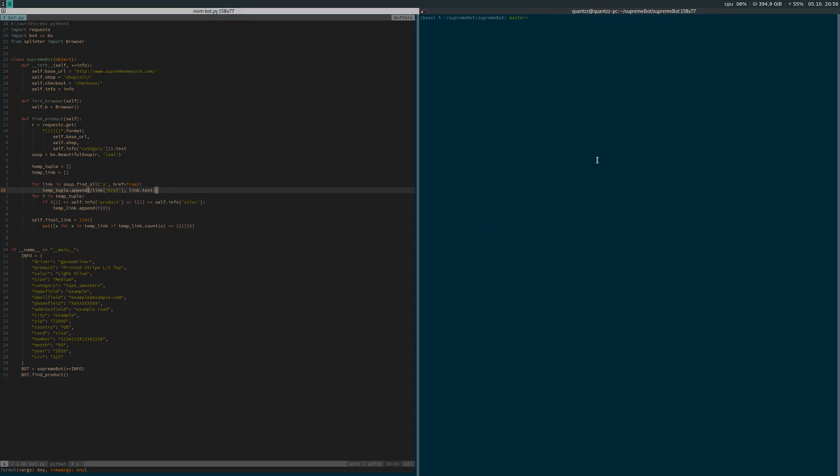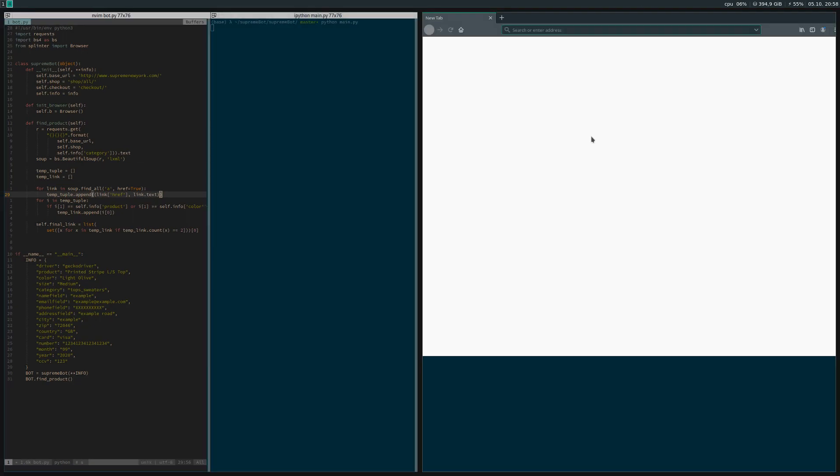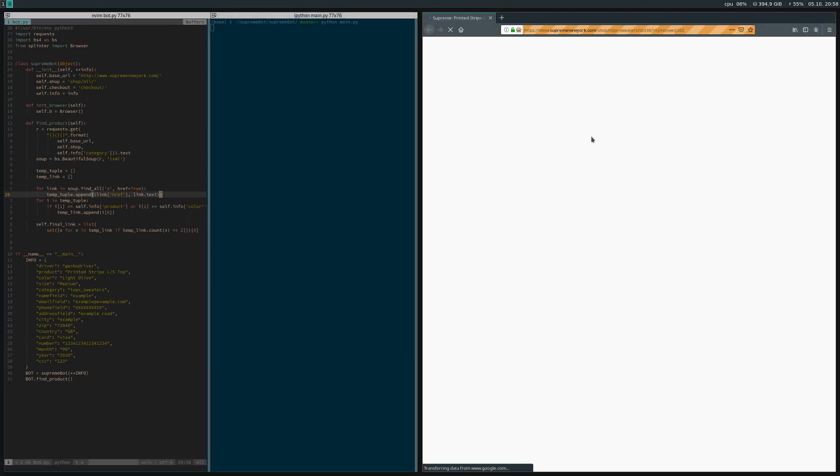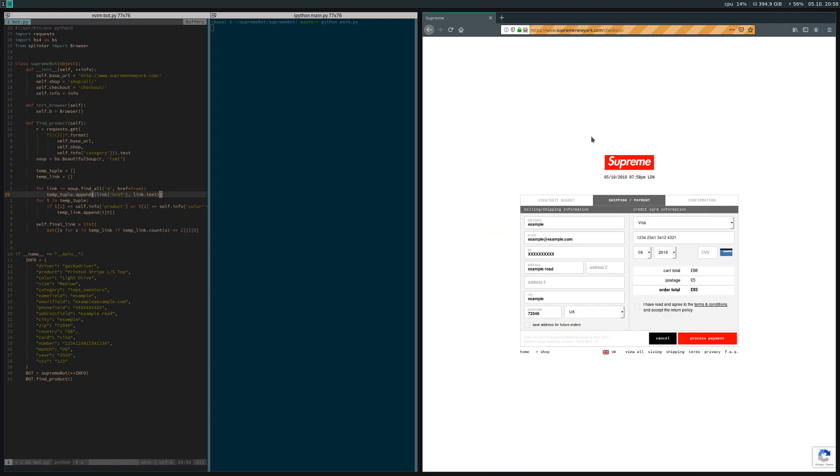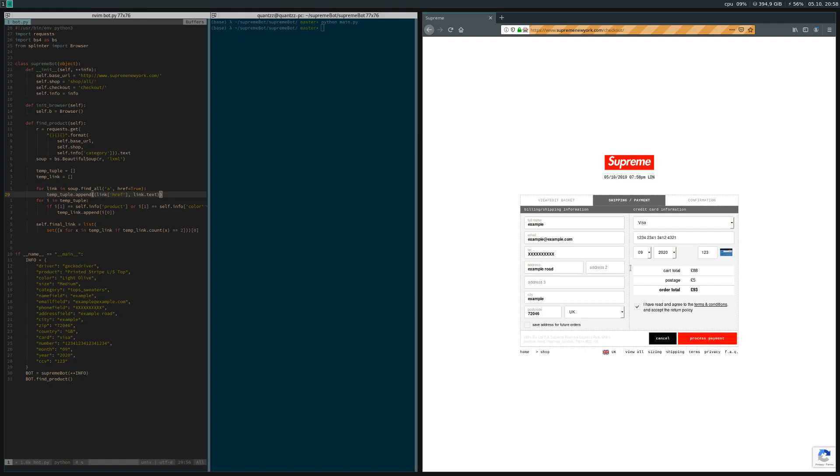If you want a detailed overview, watch the previous video. The main objective is to create a Python bot that can buy something on Supreme for you whenever the drops come on Thursday. The final product will look like this: we run the bot, it opens up a browser, adds it to cart, fills out your information, and then processes the payment. We just need to click this button, but there's no reason to do that since this is all random information.